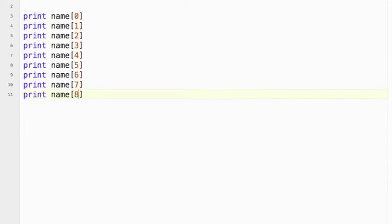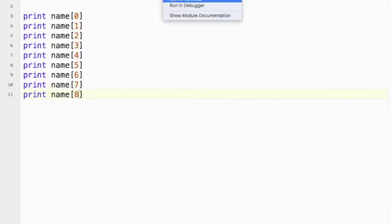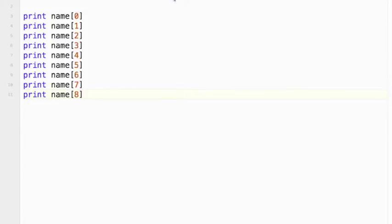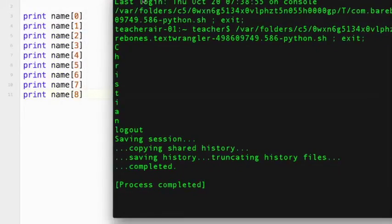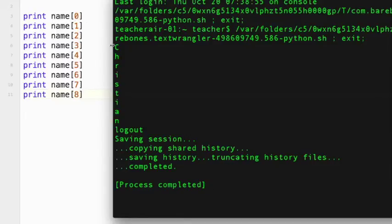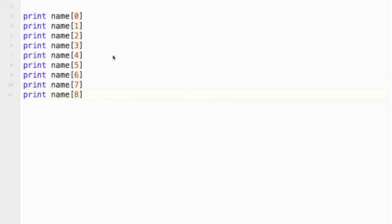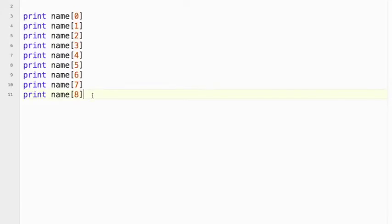So if I save that and run it, I get the following output. Okay, so you can see this is name[0] is the C, name[1] is H, so on and so forth.